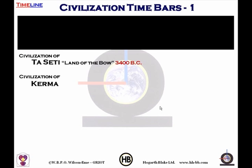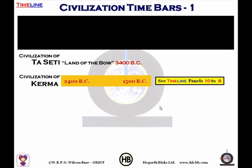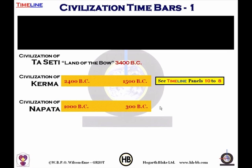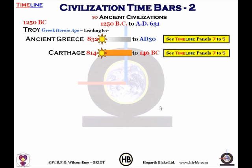The civilization of Kerma is shown from 2400 BC through to 1500 BC — see that on timeline panels 10 to 8. The civilization of Napata ran from 1000 BC to 300 BC, timeline panels 7 to 6. You'll see Carthage from 840 BC to 146 BC — timeline panels 7 to 5. Remember, Carthage was finally ended with the Roman invasion and razed to the ground, literally.